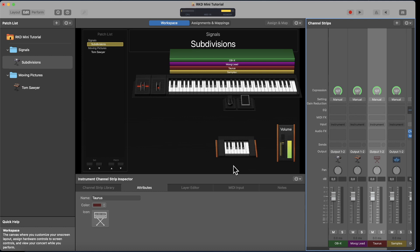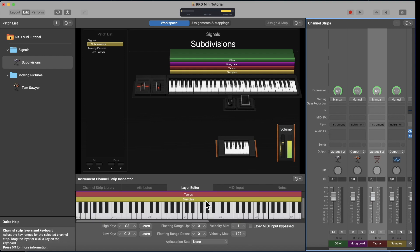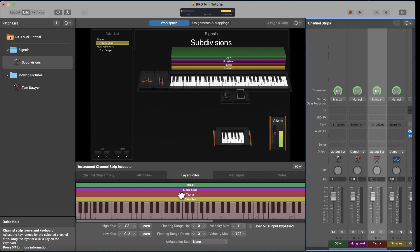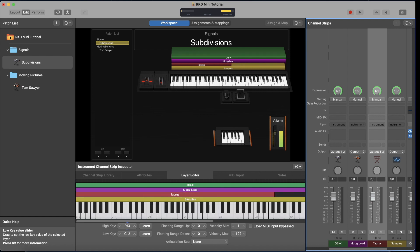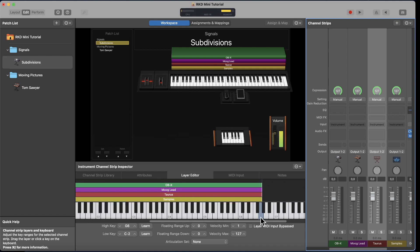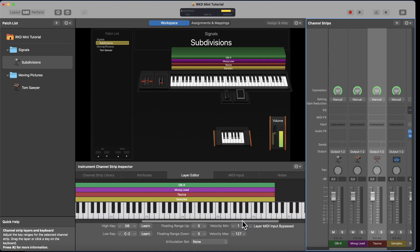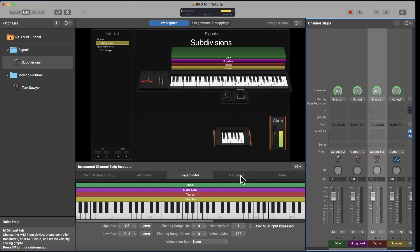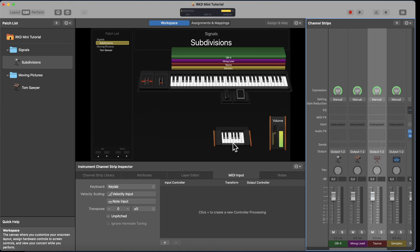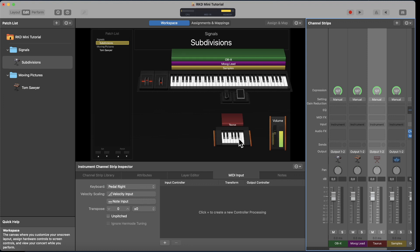Now I have four channel strips with different colors and names. How do I change which controller they're on? The OBX and Moog Lead I want to stay on the keyboard, but the Taurus I want to bring down to the pedal. I can't just click and drag — I have to highlight the Taurus channel strip. Here we have the Layer Editor, where you do splits. You can select the Taurus and restrict its range by clicking and dragging from the corner. And for MIDI input, you click here and choose the pedal.